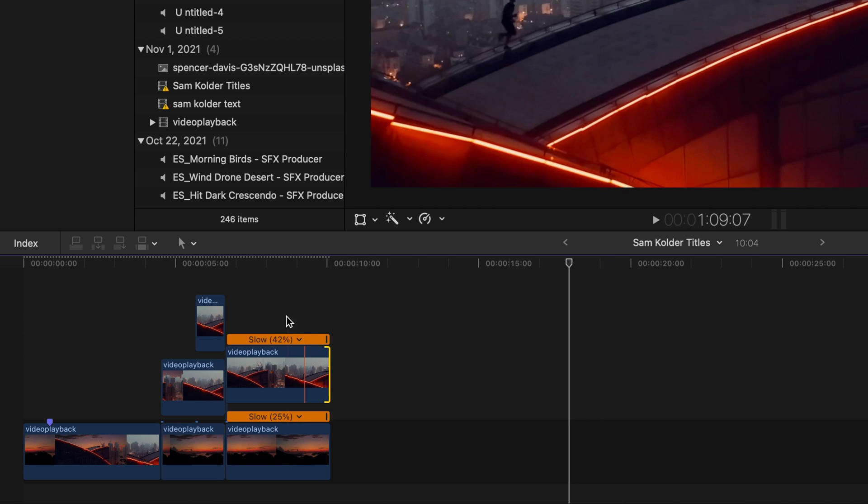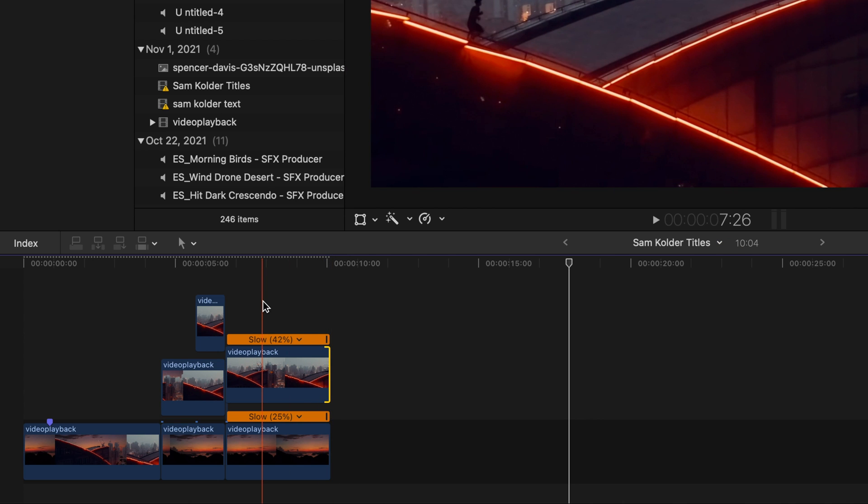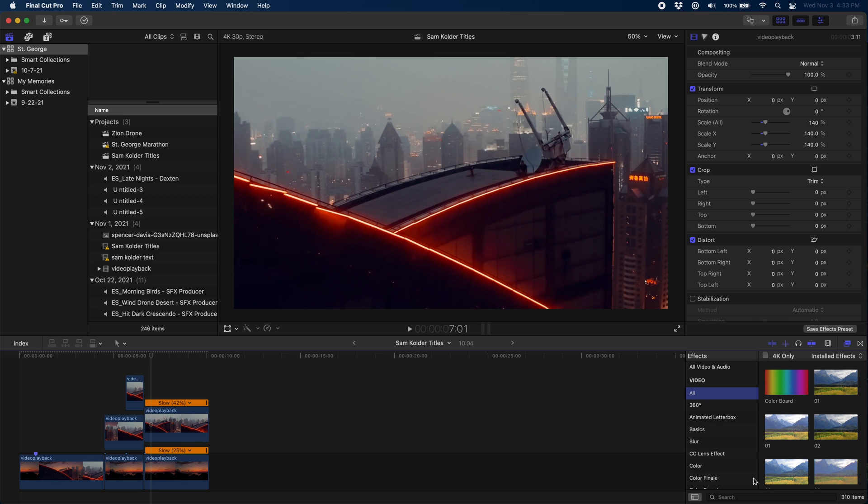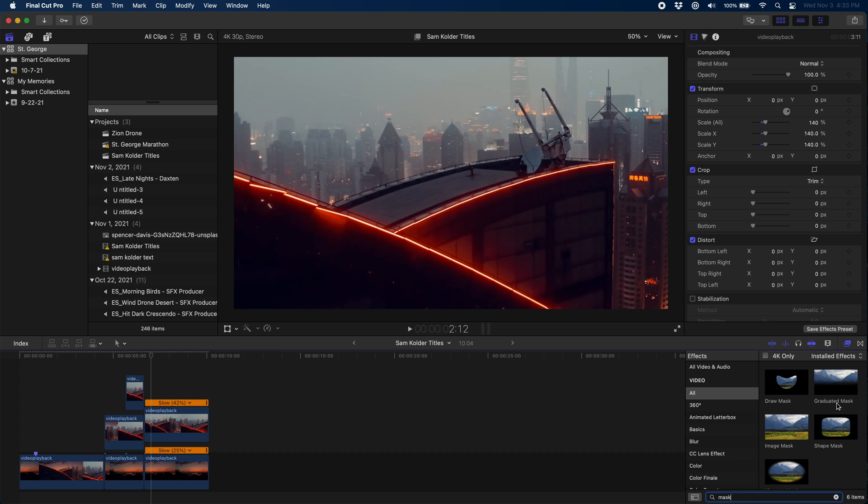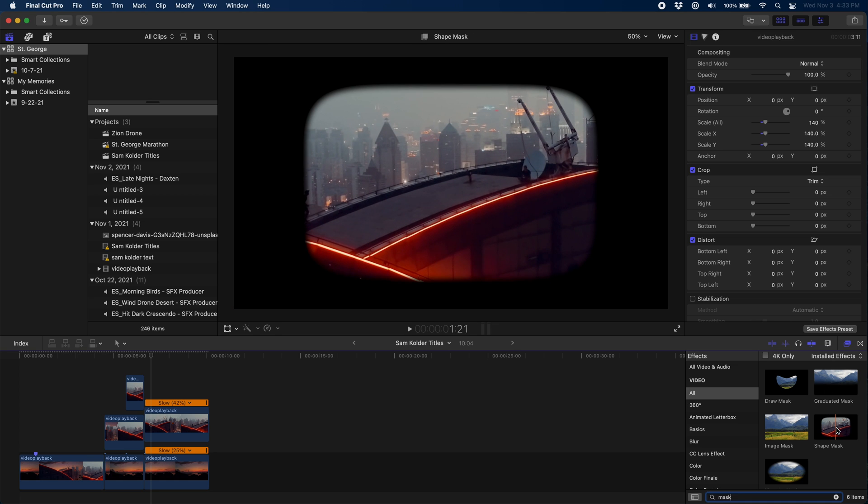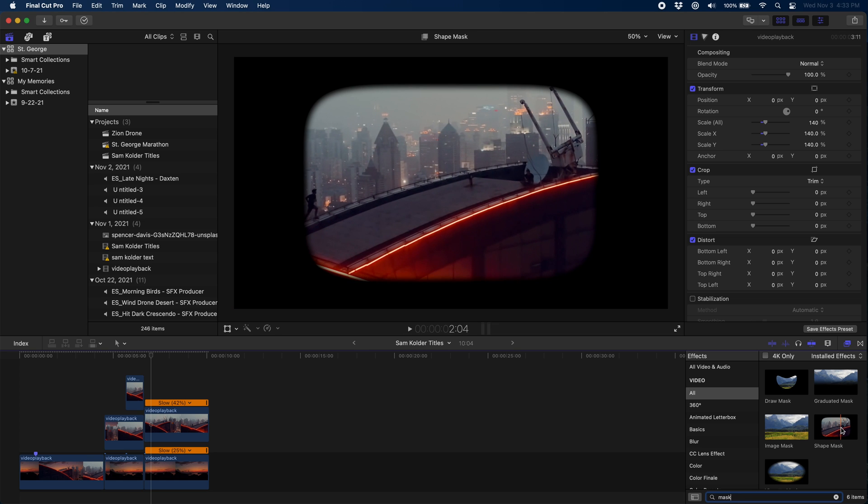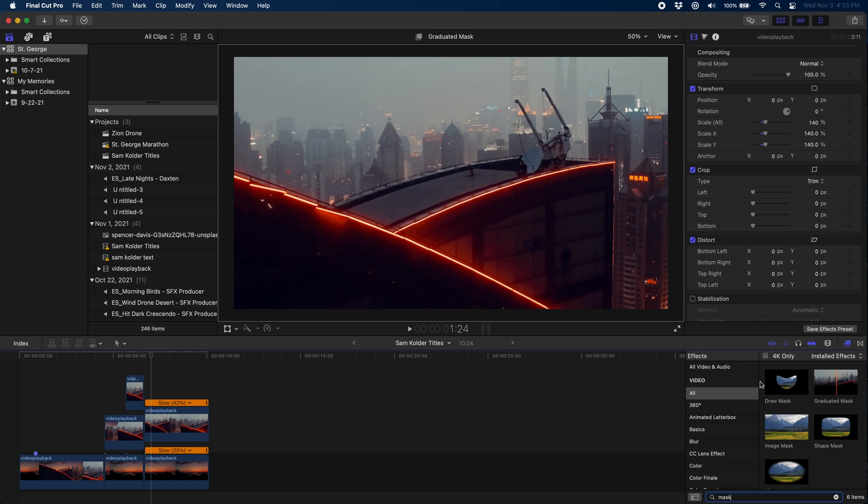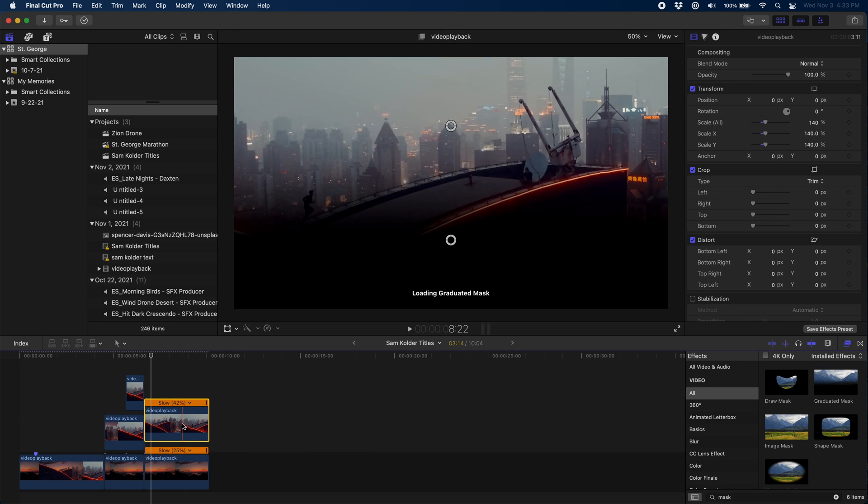All right, so we are going to come over here and we're going to grab a graduated mask. Now there's lots of masks in Final Cut Pro. You can see if we hover it gives you a preview of what the mask will do or what it'll look like. And hovering over the graduated mask looks correct except it's left to right. So we're going to drop it on our clip and then we're going to reposition these two handles.